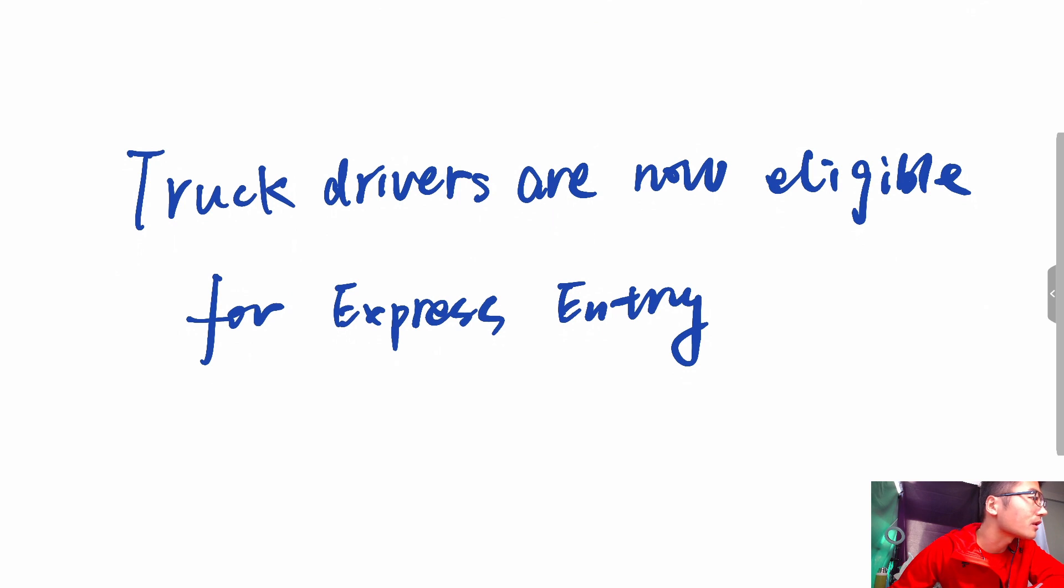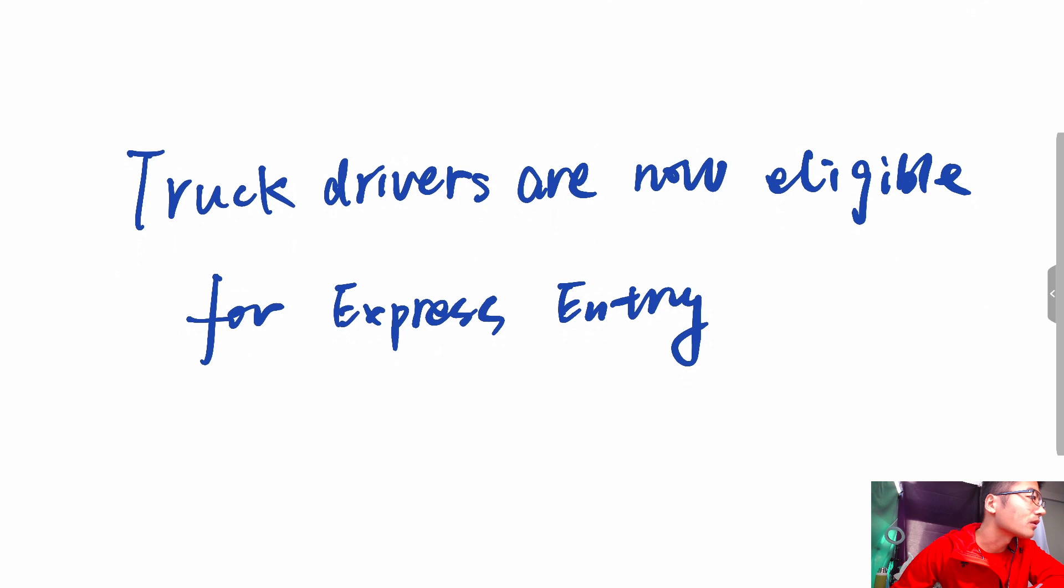and education obtained abroad. The minimum requirements are one year of work experience, a Canadian Language Benchmark score of seven, proof of funds, and proof of education.